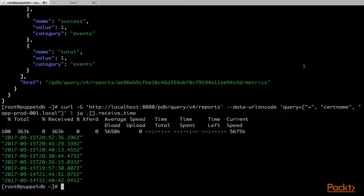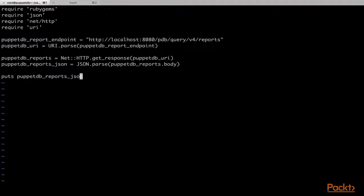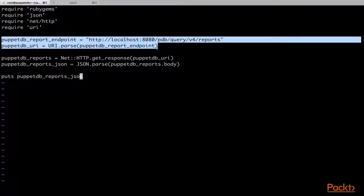We will now create a Ruby script which will help us perform similar tasks to the curl requests, but this time we will try to format the data as much as possible and extract some meaningful data for a potential report. We will create a script called puppet_report.rb and add some Ruby code. In this basic script, we have first included the required modules. Next, we have stored the reports endpoint in a variable and used the URI module to parse the endpoint.